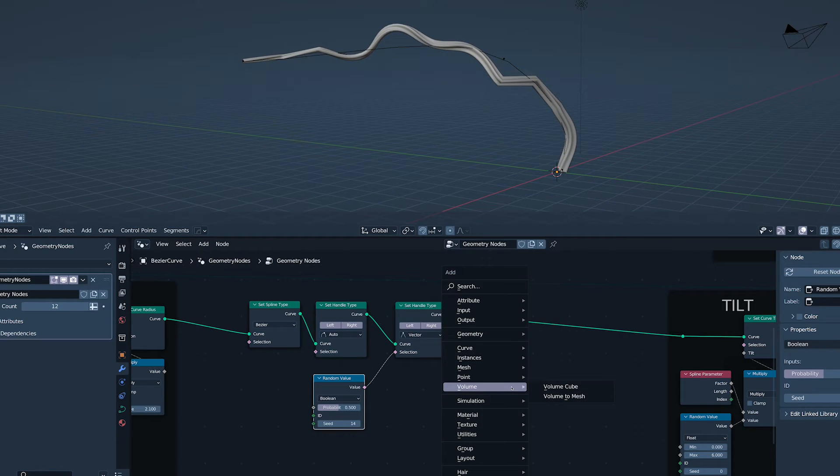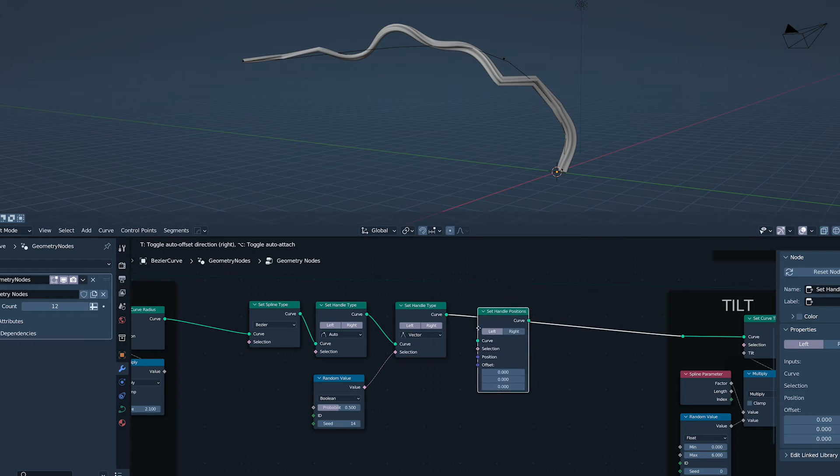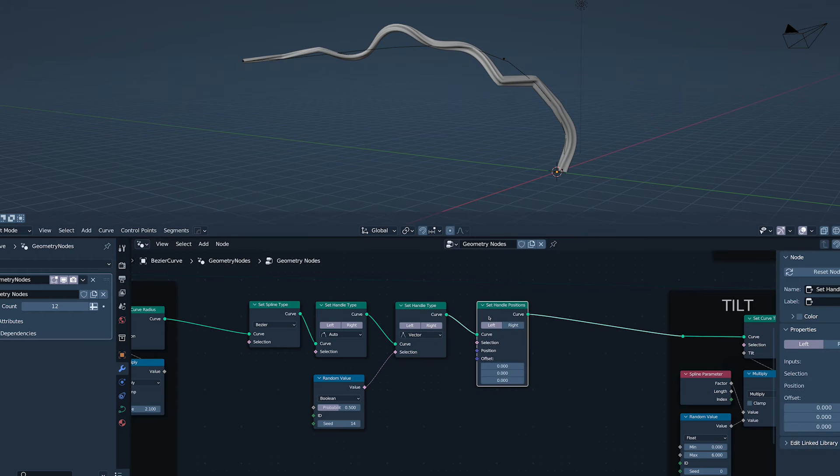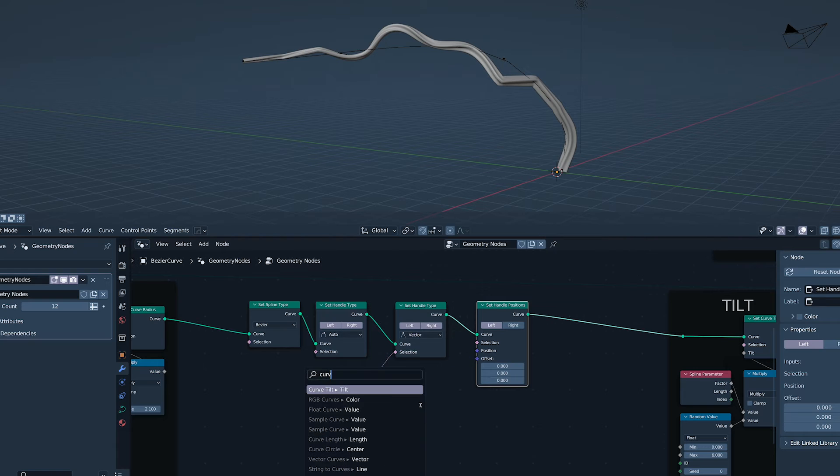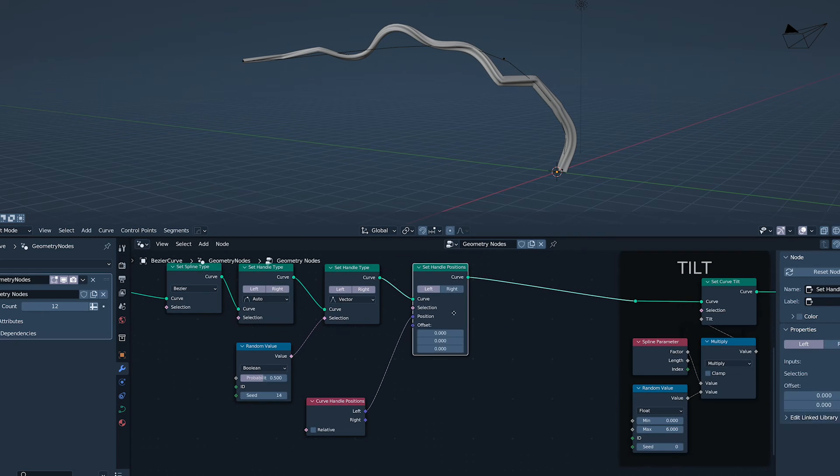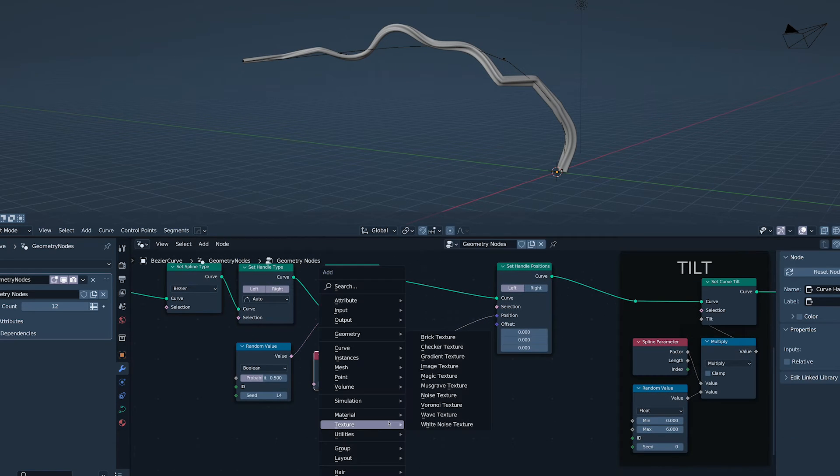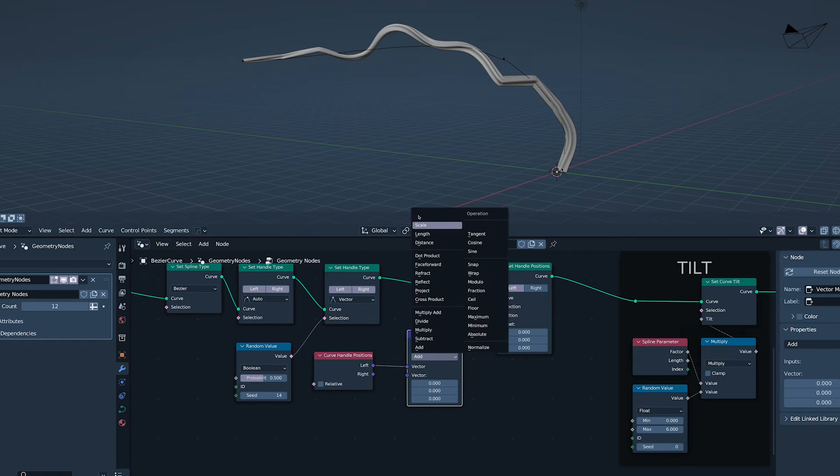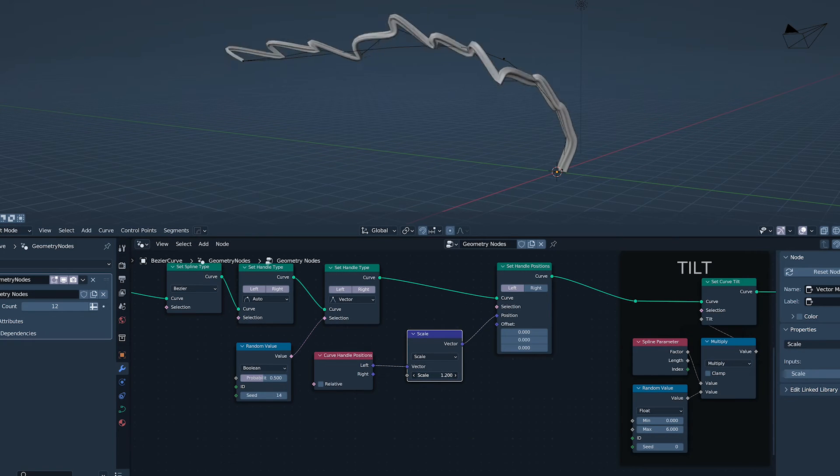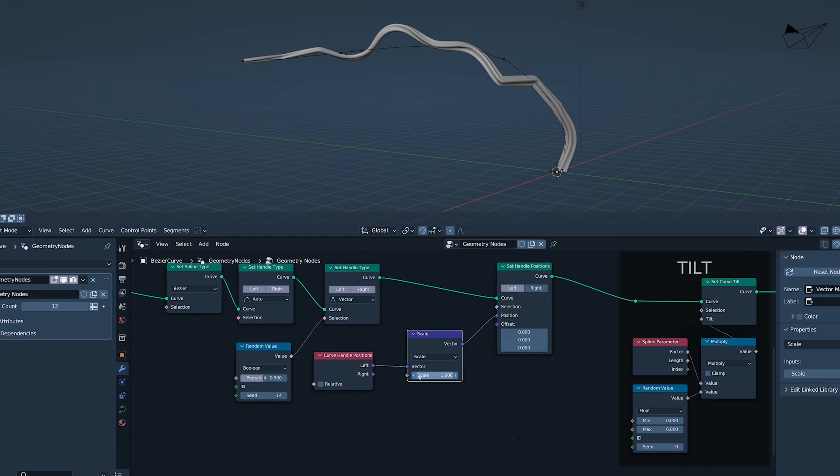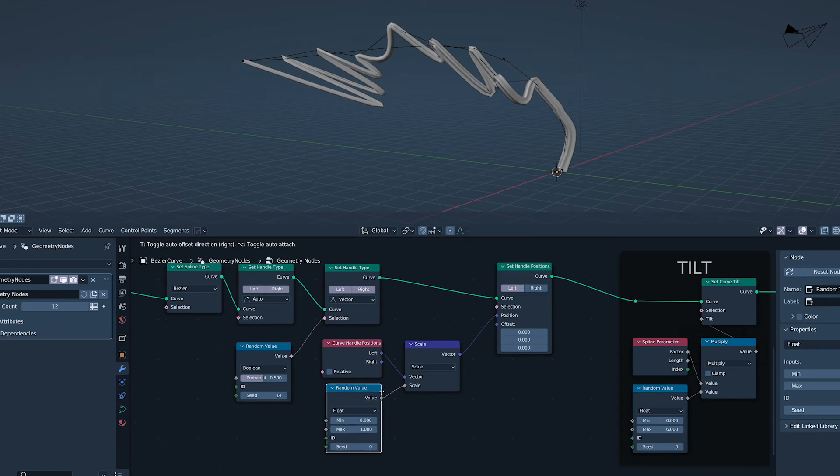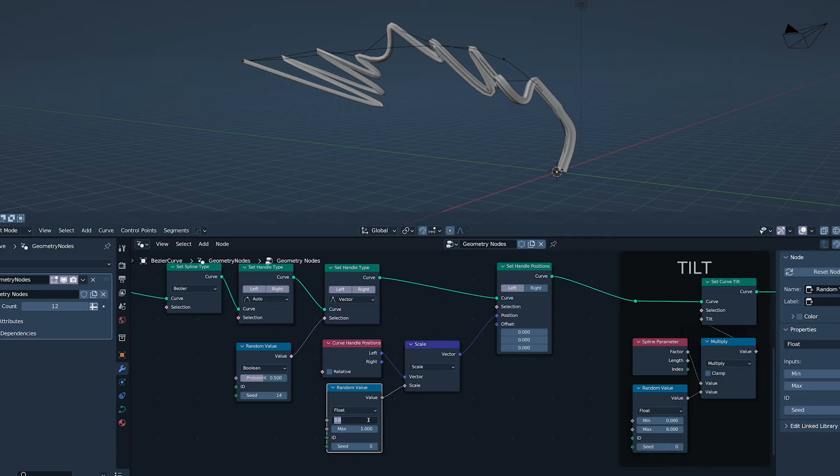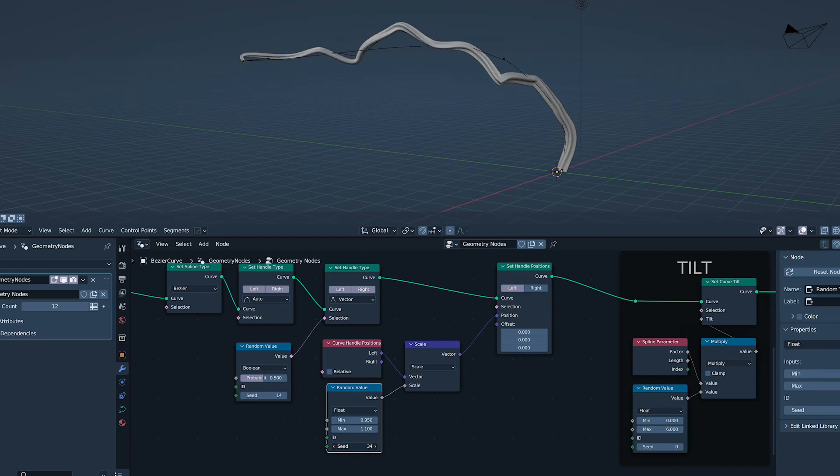We can one-up this by scaling the handle positions. Left first. Plug the curve handle position left into position. Vector math node scale. This makes me want to go to a disco. Using random value here because I want each to be individual. In space, no one can hear you wiggle.